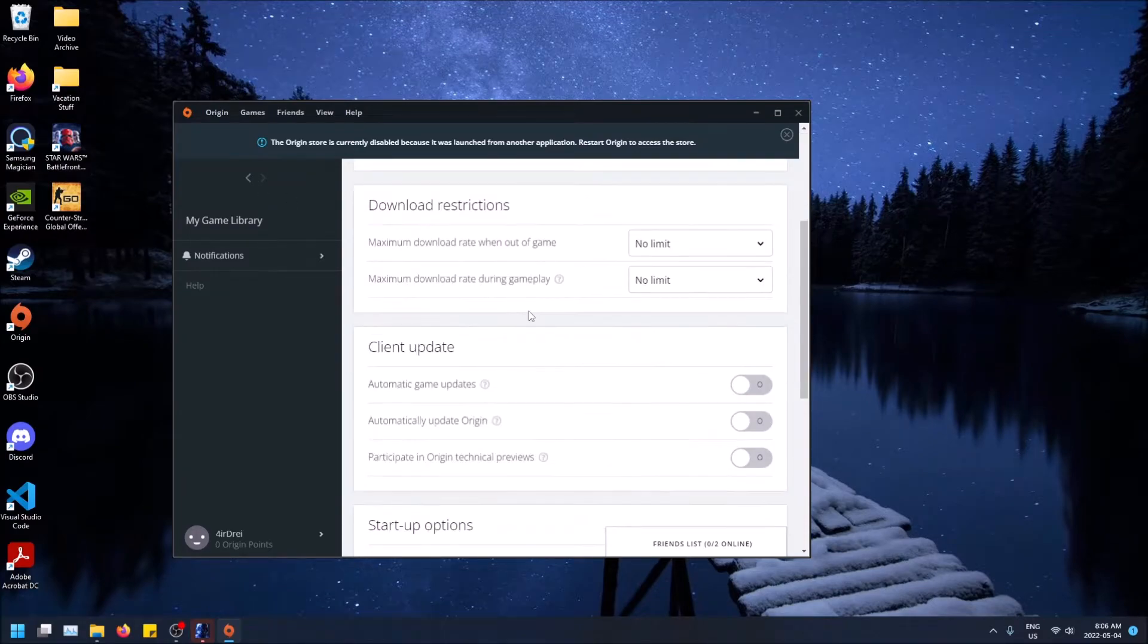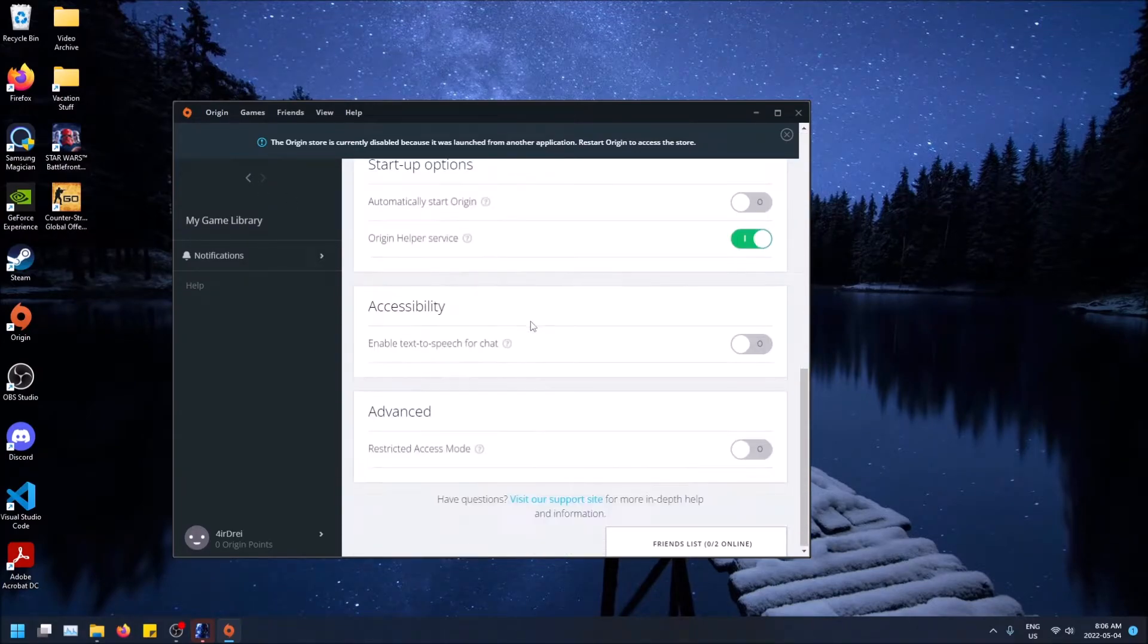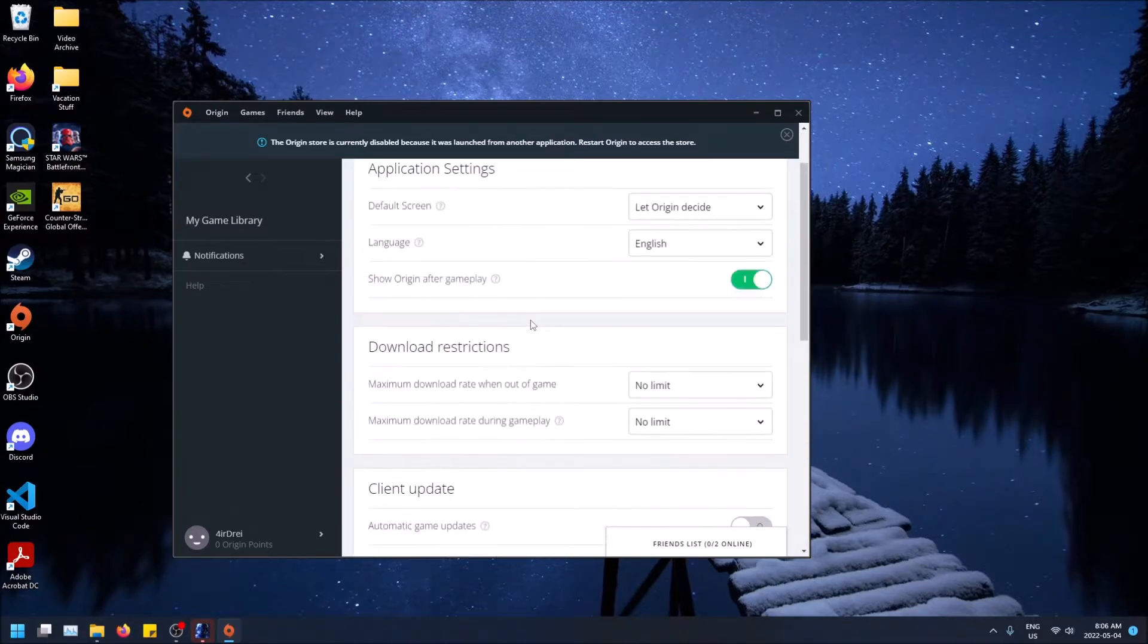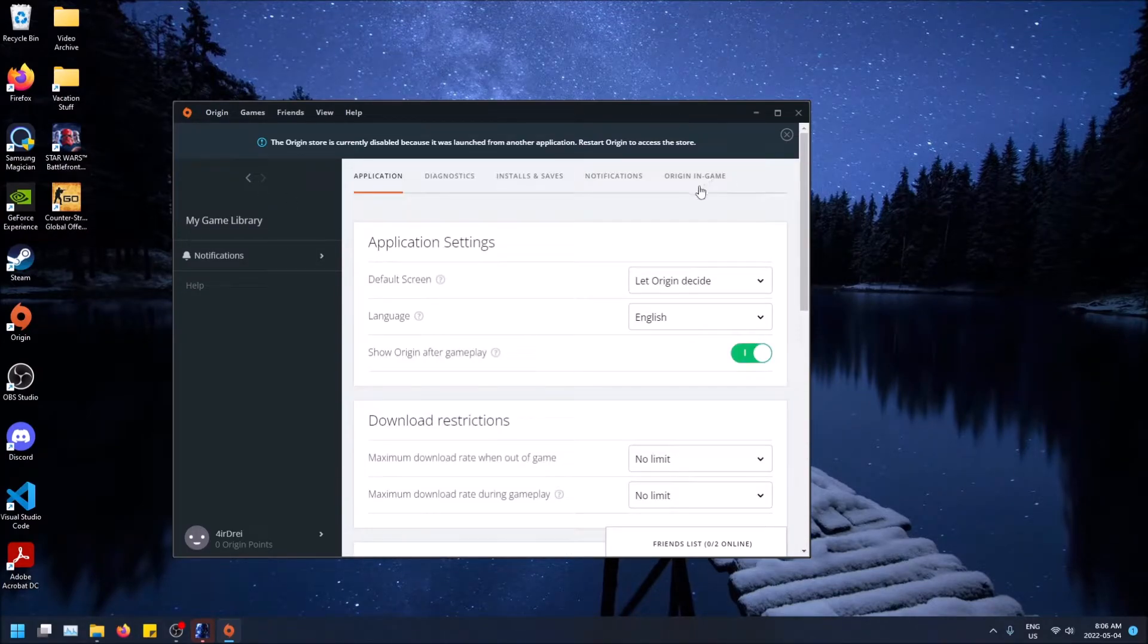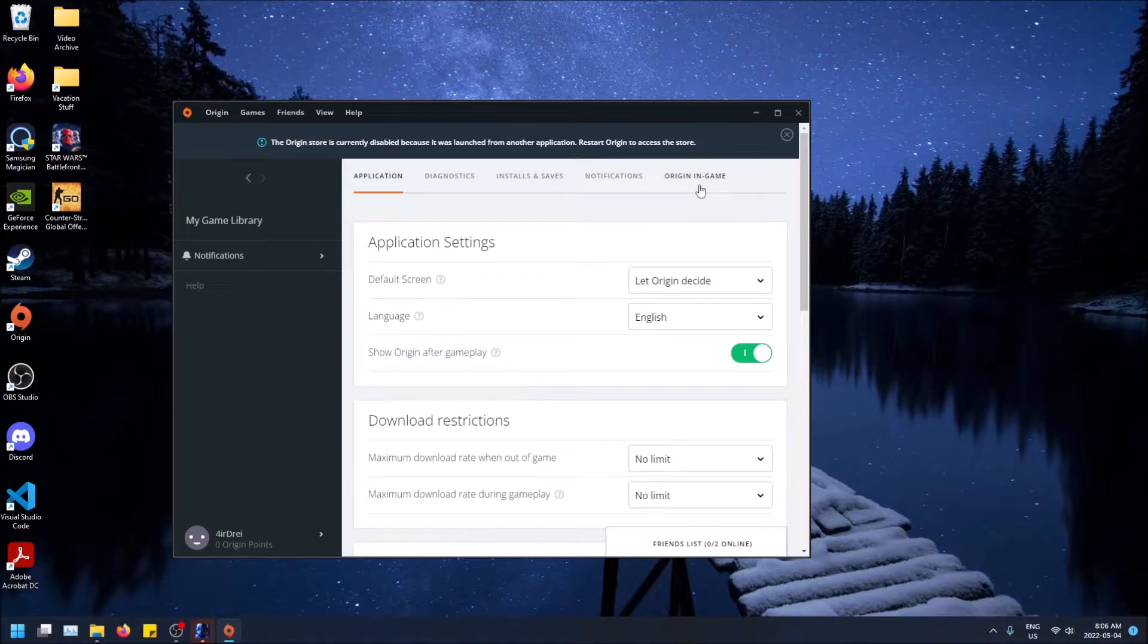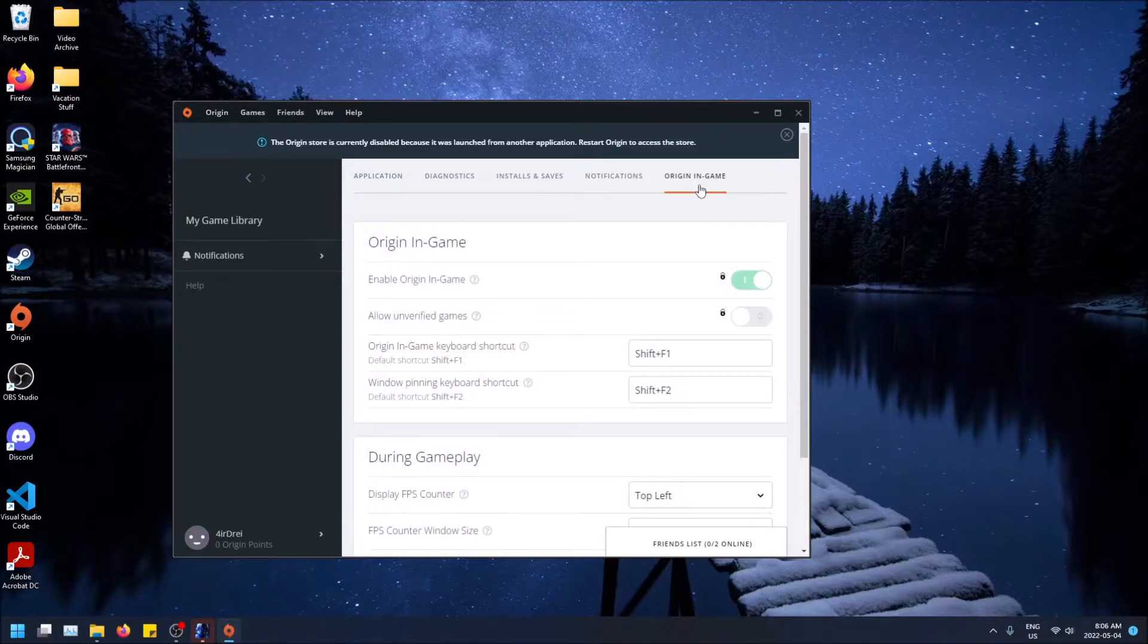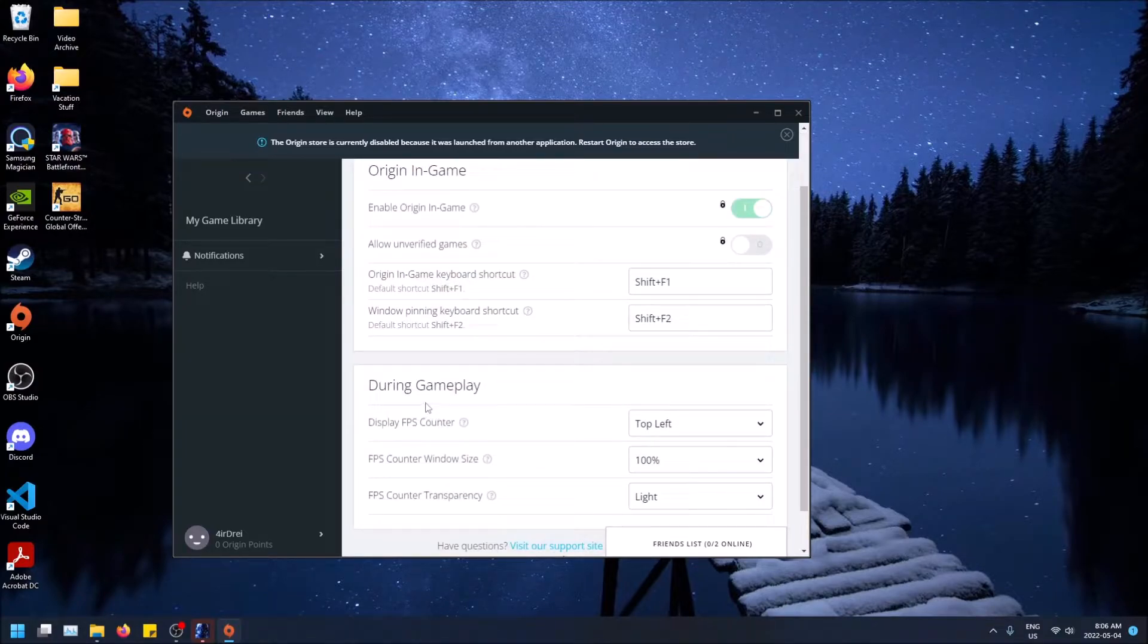And then scroll down and, oh wait, sorry, go to Origin In-Game on the right-hand side on the top tab here, and then scroll down and you'll be able to see your FPS counter options.